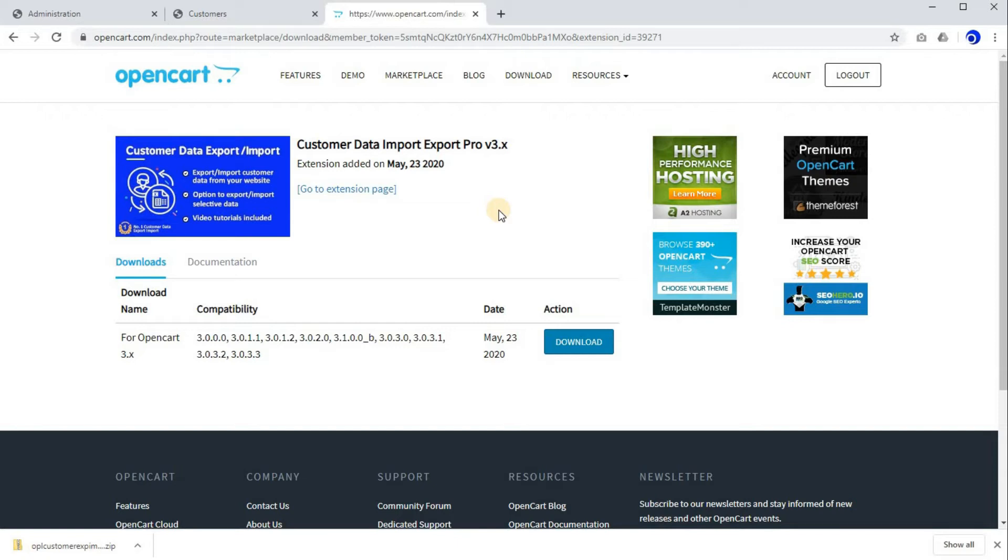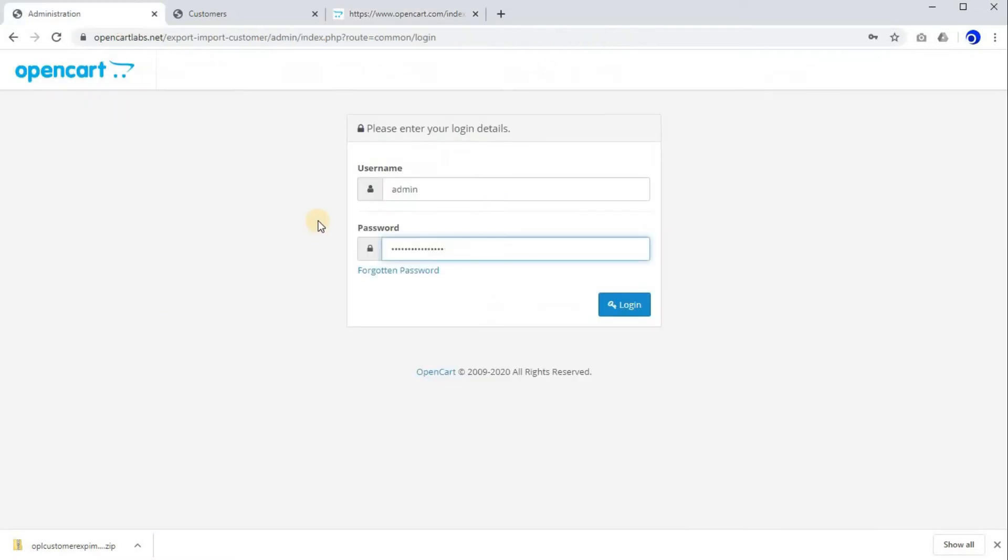First of all, go to your OpenCart admin. Here you need to log in your username and password. After entering that, click on login.